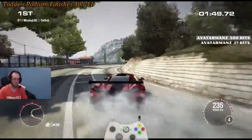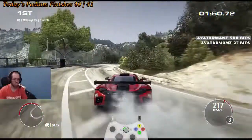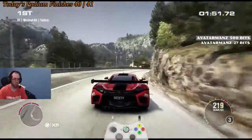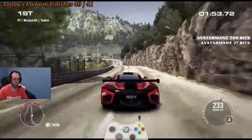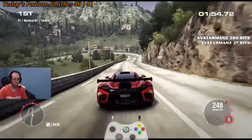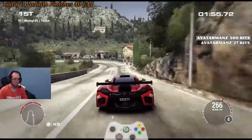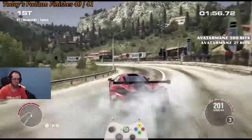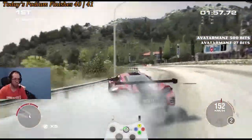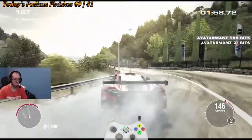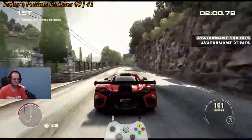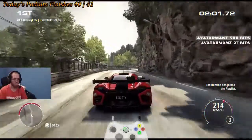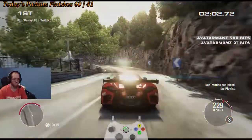Hey guys, just wanted to let you know that if you were looking to see how I've done on other tracks in Grid 2, make sure to check out the Personal Best Spreadsheet. Depending on where you're watching this video from, the link can be found like this.